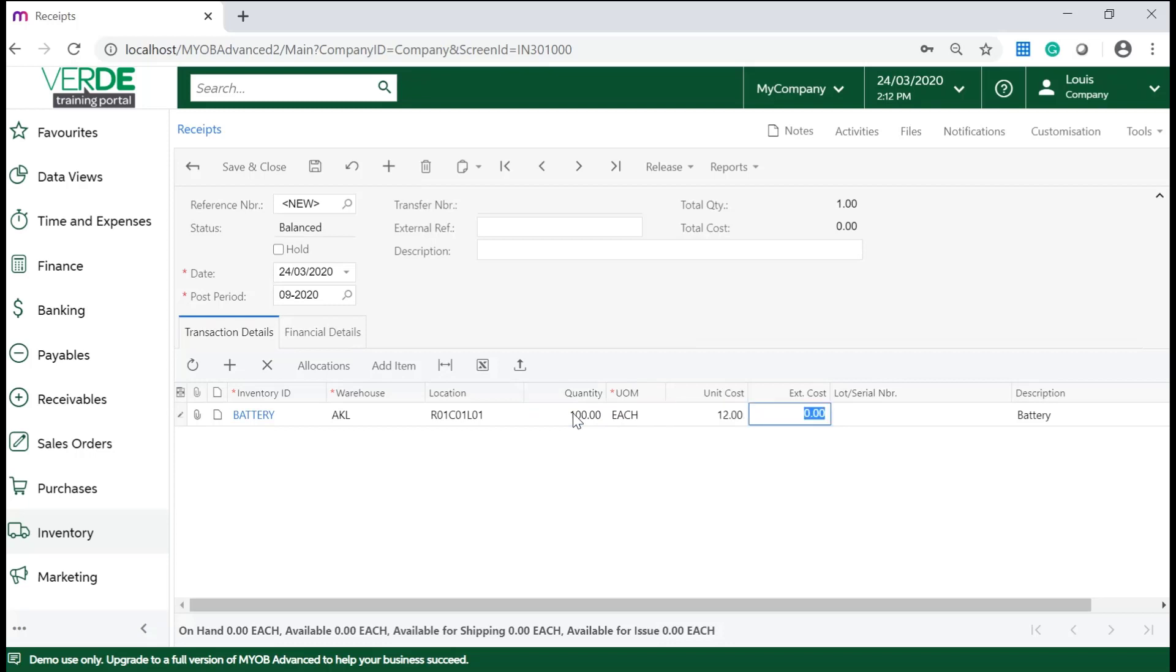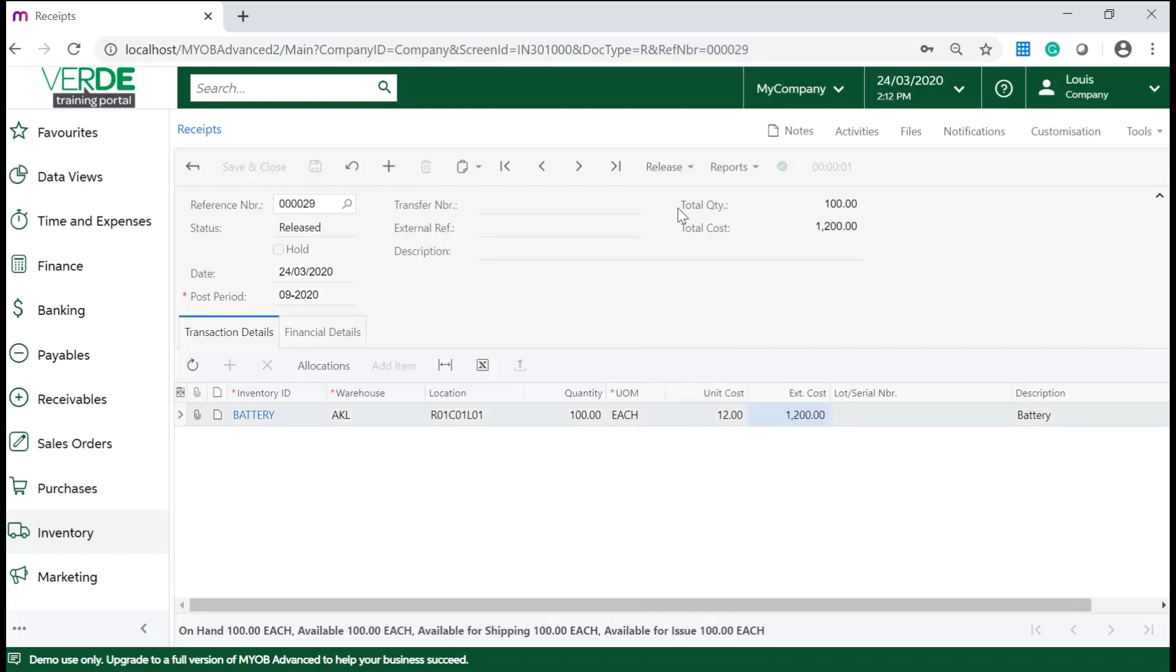Once you are done with your new receipt, click on release on the form toolbar. Releasing the receipt will update the stock quantities on the stock item settings.